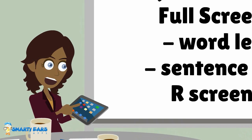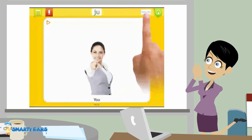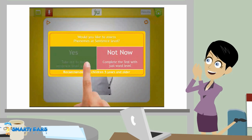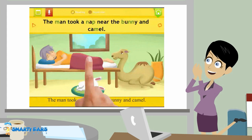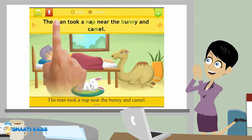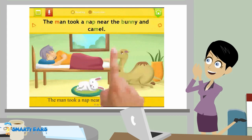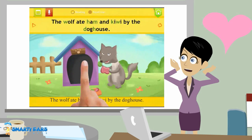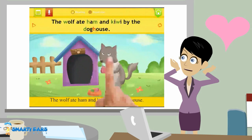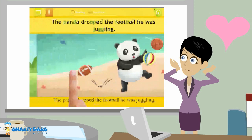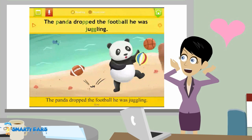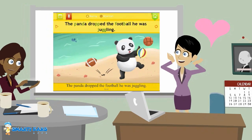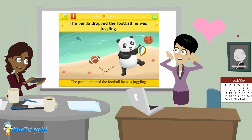It also includes an R screener. At the end of the full screener, Sunny will ask if you want to administer the test at the sentence level. Check this out — if the student makes an error, just tap on the sound. These images are amazing! Why did I wait so long to check out this app? It is so worth the money considering how much time it saves me.